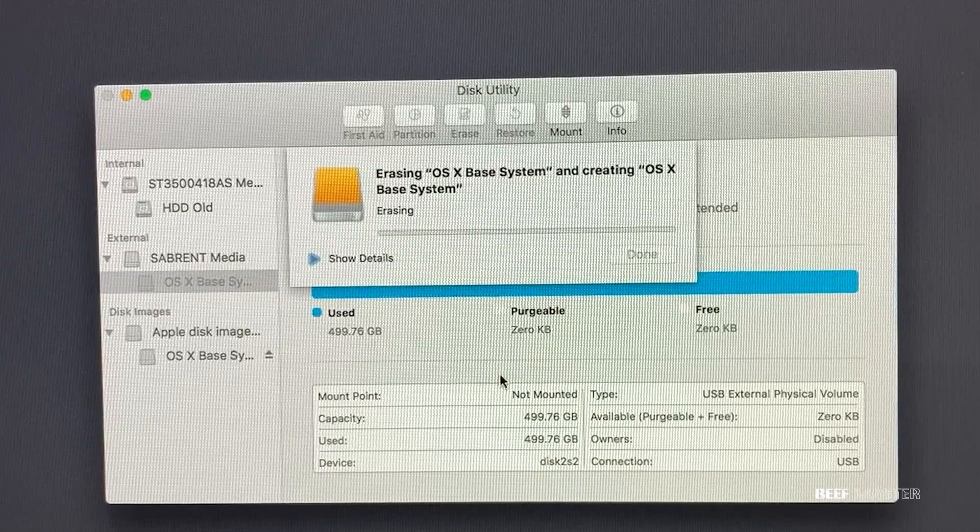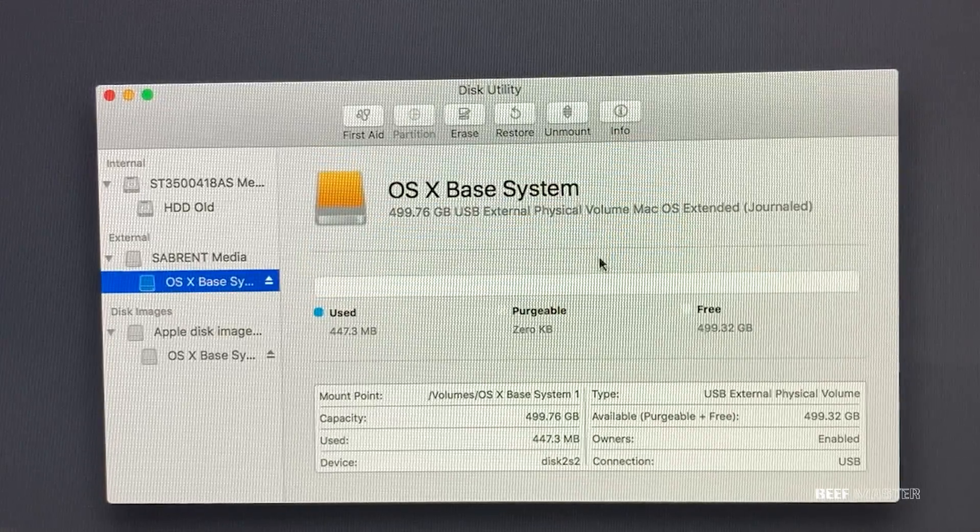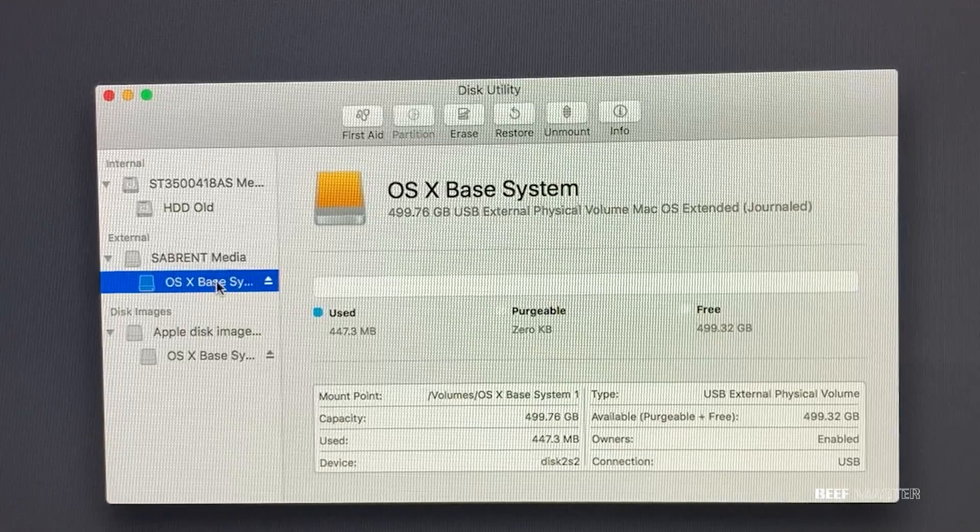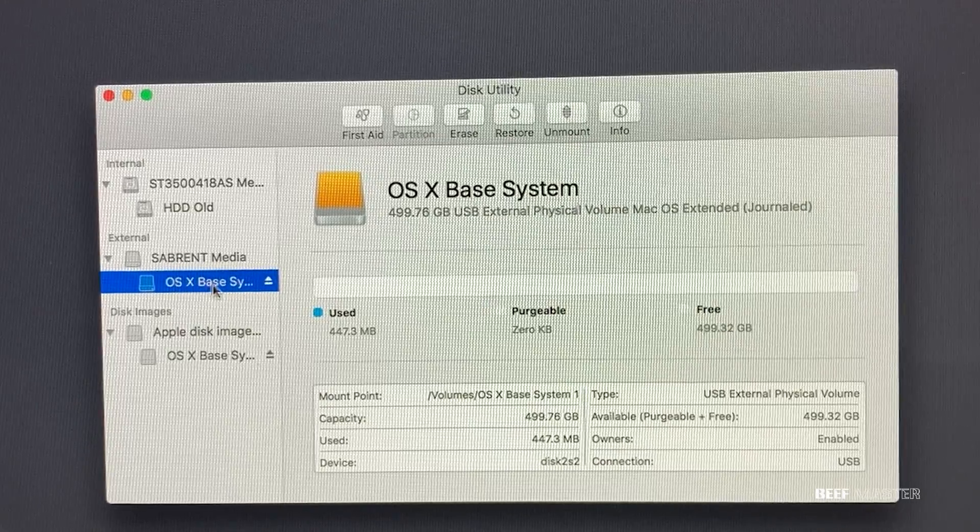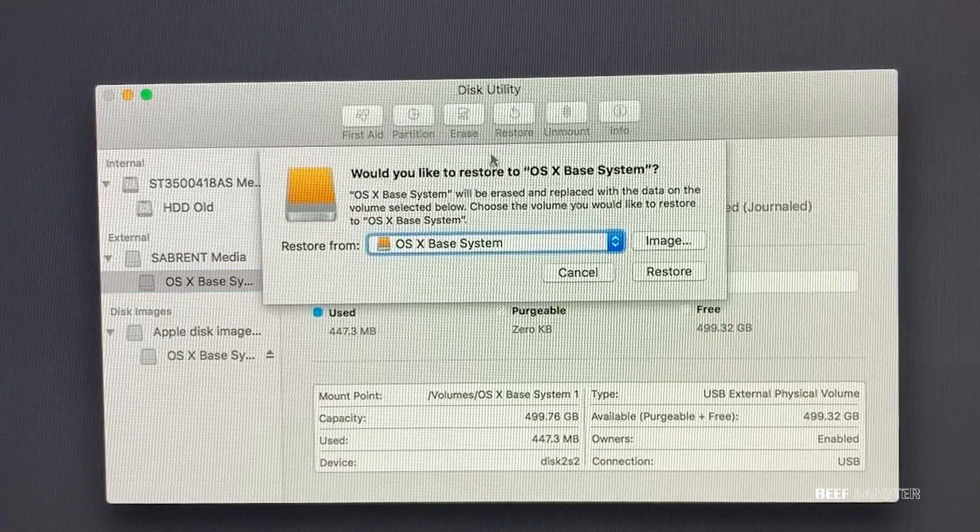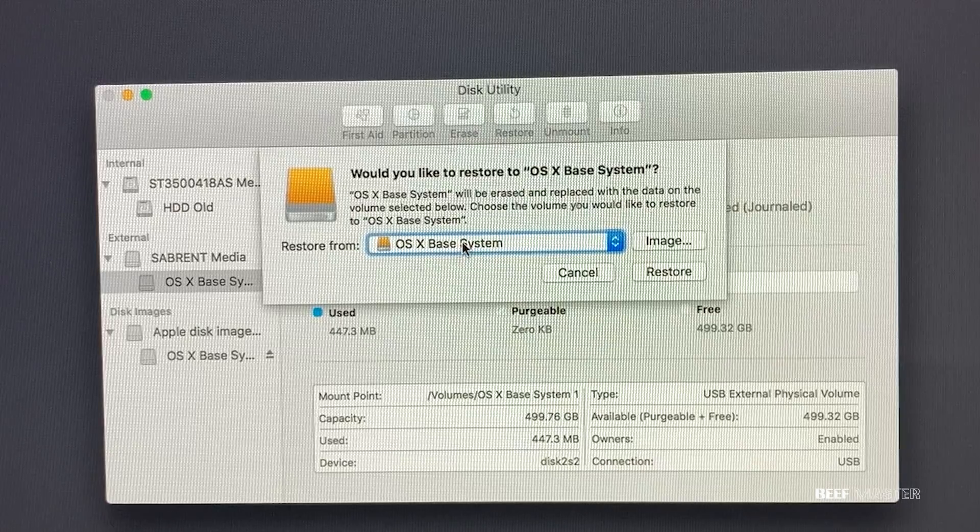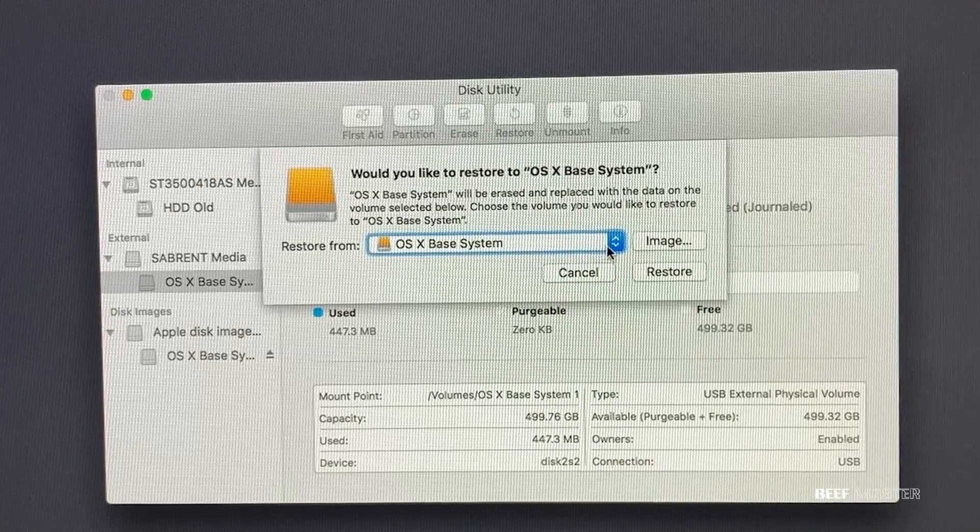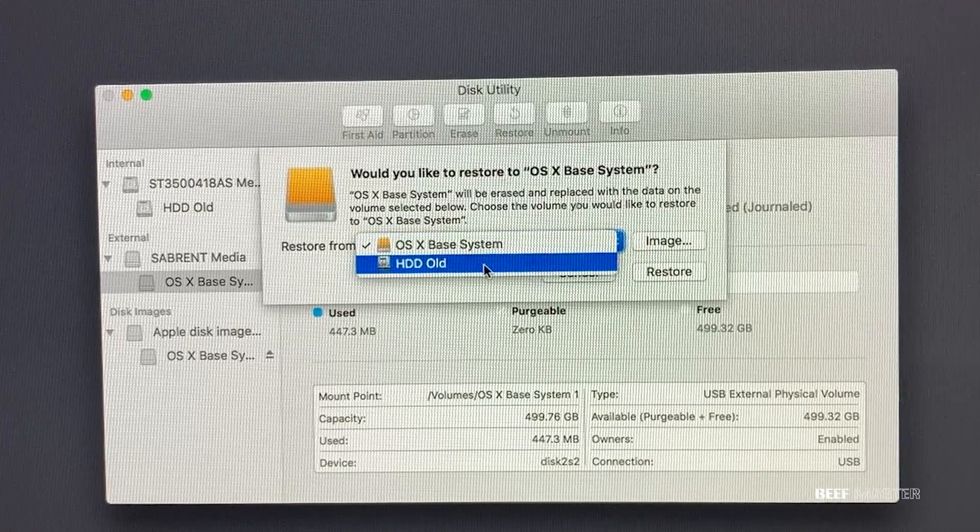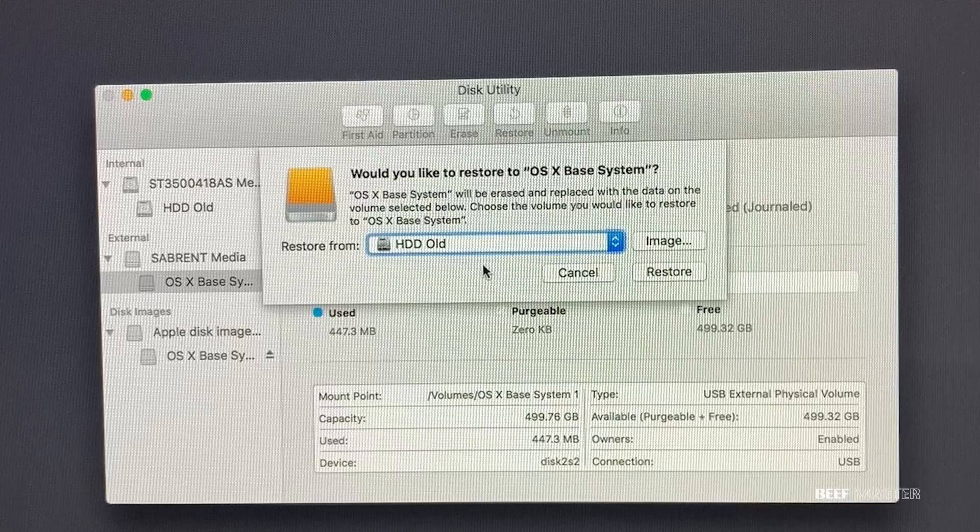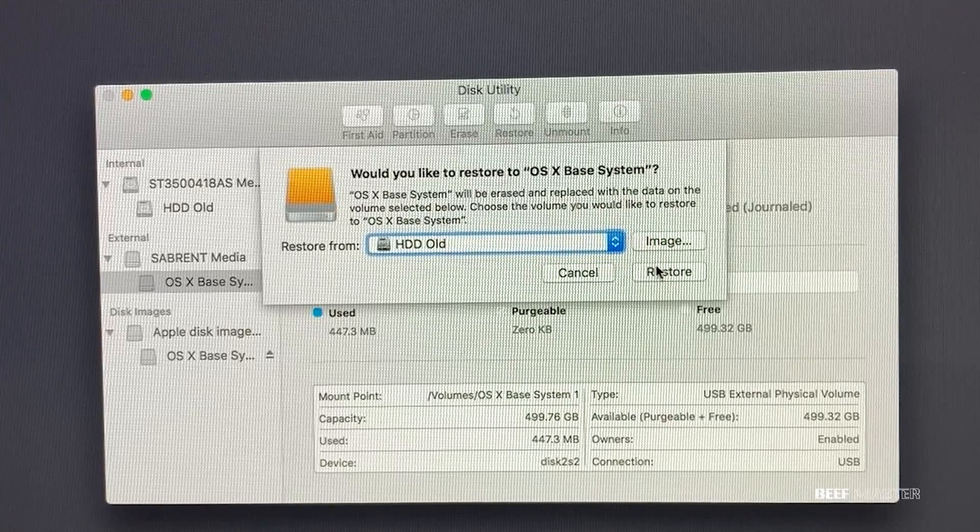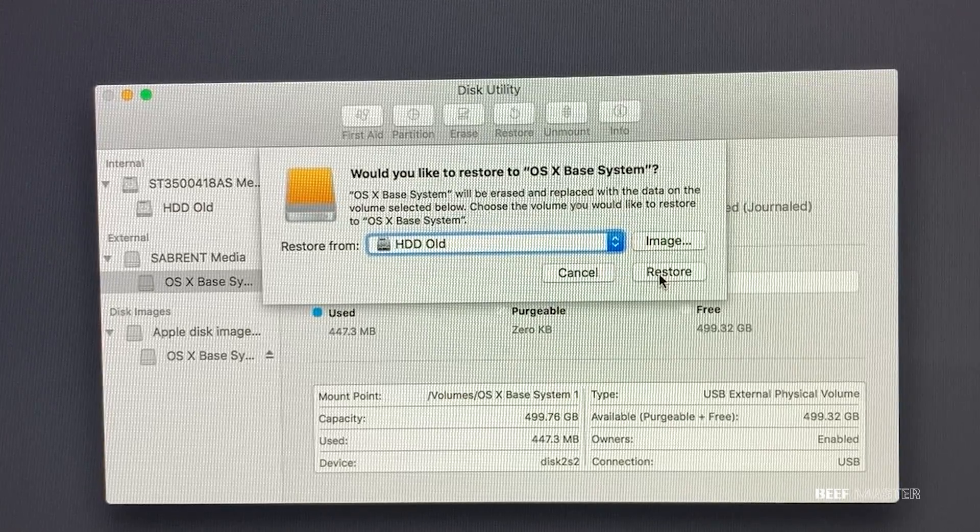When that's complete, hit done. And we're back to where we started. So to clone the old hard drive, make sure I select the SSD. And instead of choosing the OSX Base System, I'm going to choose HD Old. Now I'm set to clone the old hard drive to the new one, so I select restore.